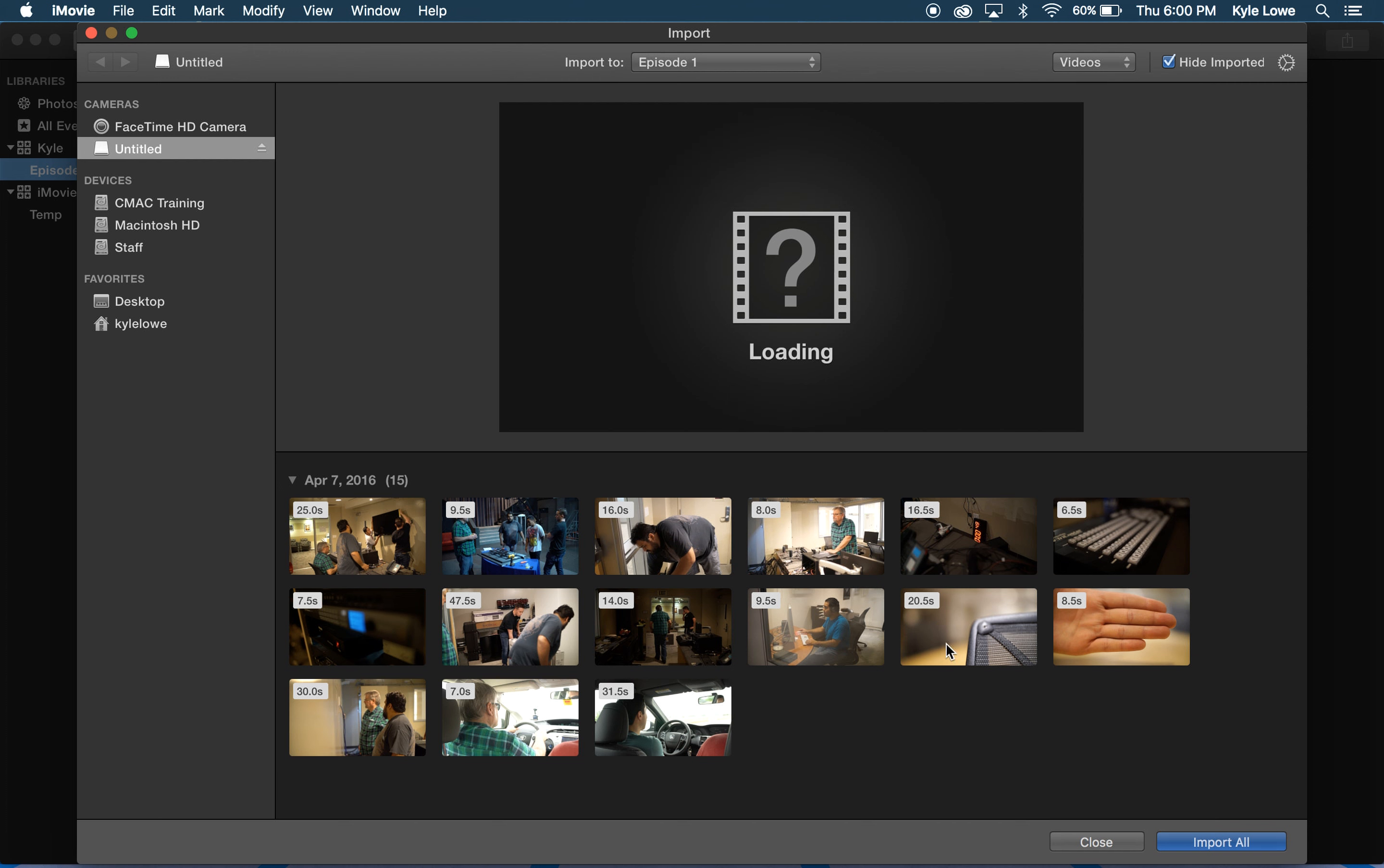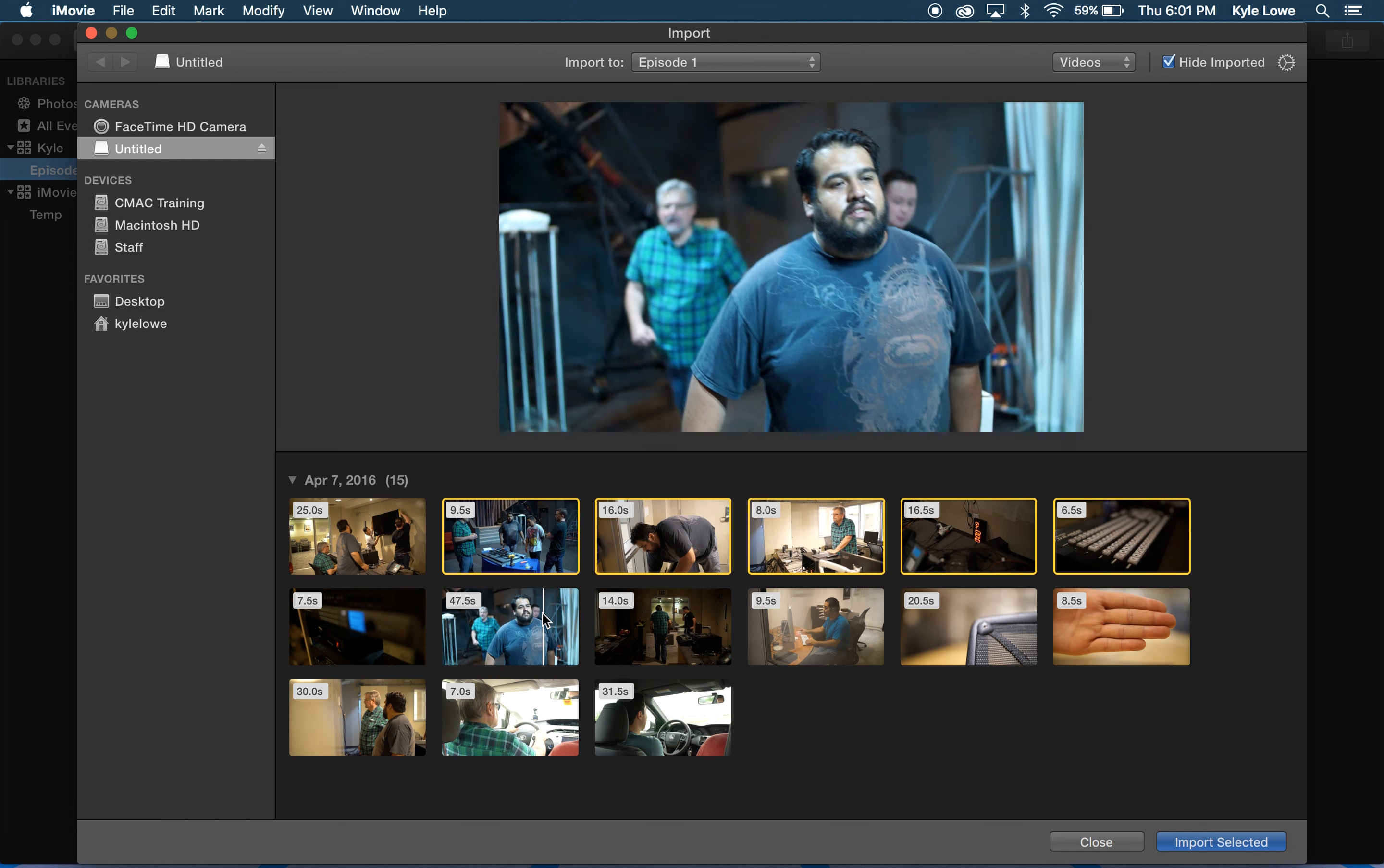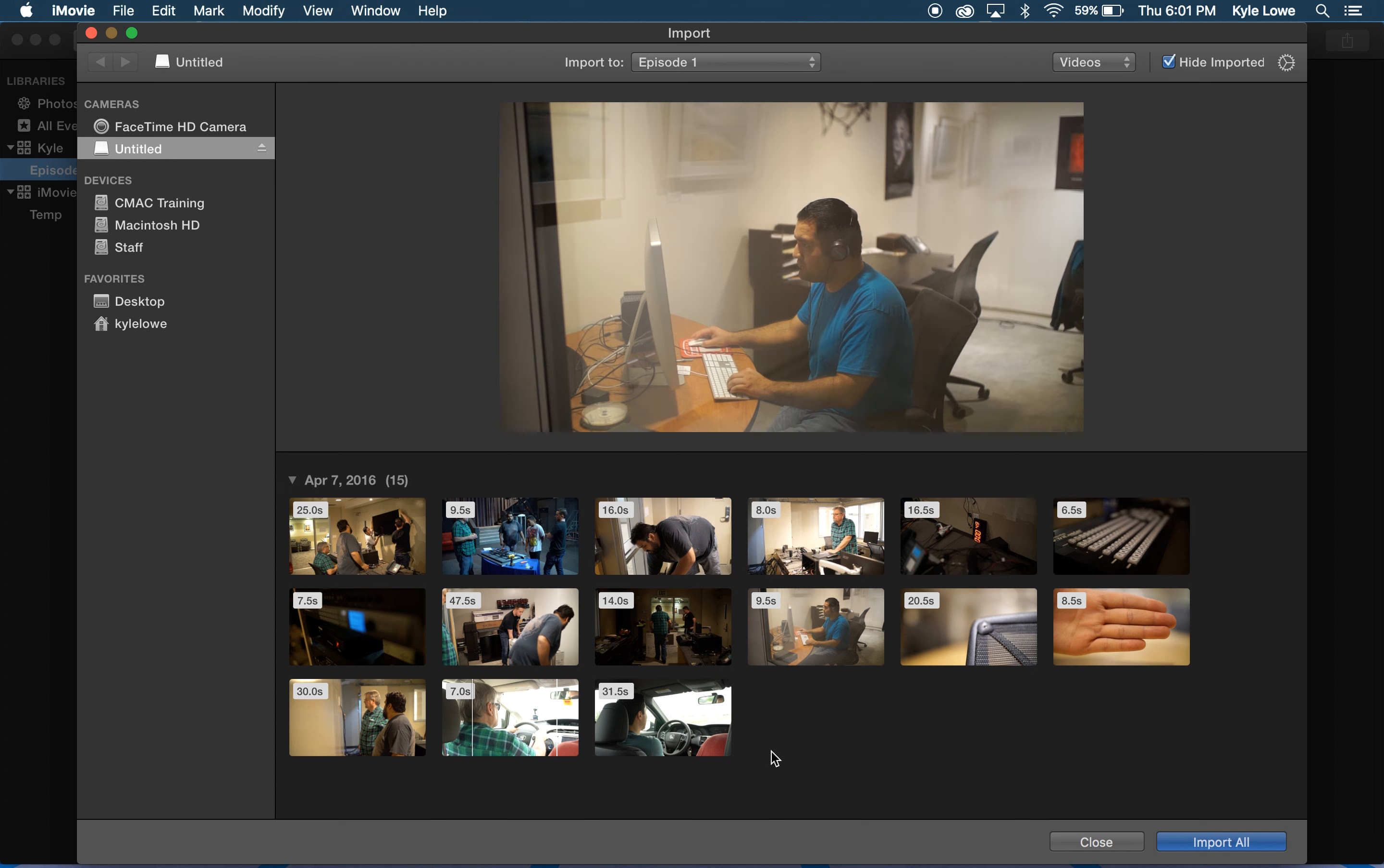Down at the bottom, the button Import All will import all of the clips from the SD card. But if I only wanted to select a number of clips, I could select them from the list first. I can select clips by clicking on them, or clicking on one and holding the Shift key, or select them out of order by holding the Command key. For this project, I just want to import all the clips, so I'll deselect the clips and click Import All at the bottom.